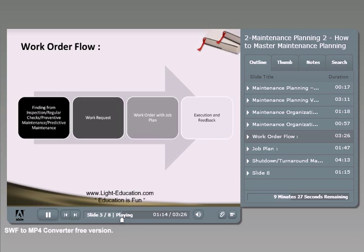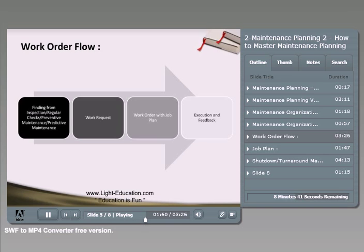Once inspection findings are recorded, people create work requests that are directed to the maintenance planner, who performs the actual planning. Planning means assigning the proper materials needed for replacement or repair, the needed manpower, the estimated duration, what tools are required, and what mobile equipment or special tools are needed — making everything ready for the execution team so no time is wasted.